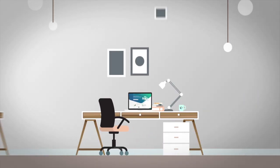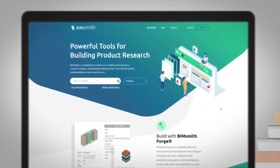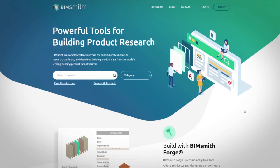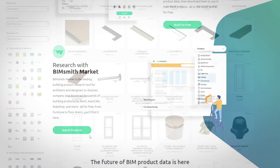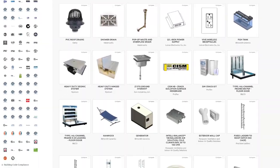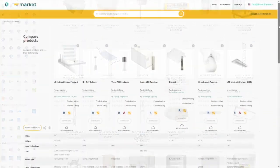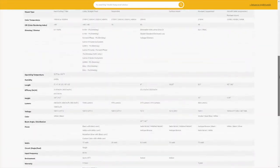BimSmith is the leading platform for building professionals to perform product research. Designed by a team of former architects, here are some of the main features of BimSmith Market that can help you research, discover, and design with products from the world's leading manufacturers.